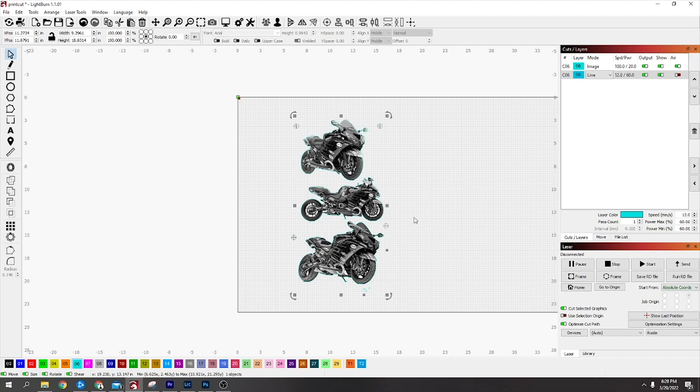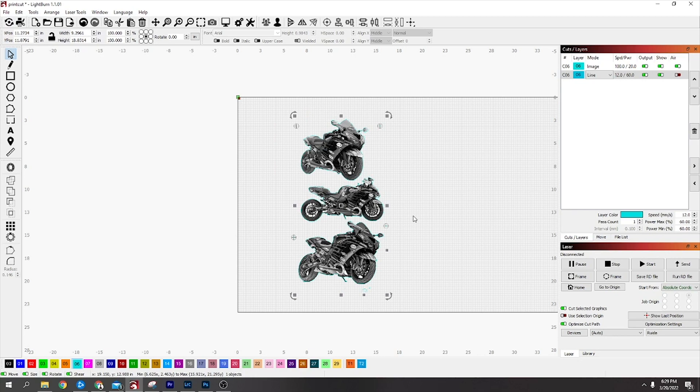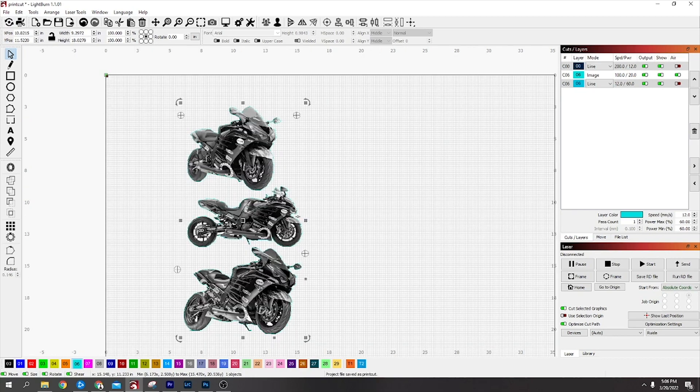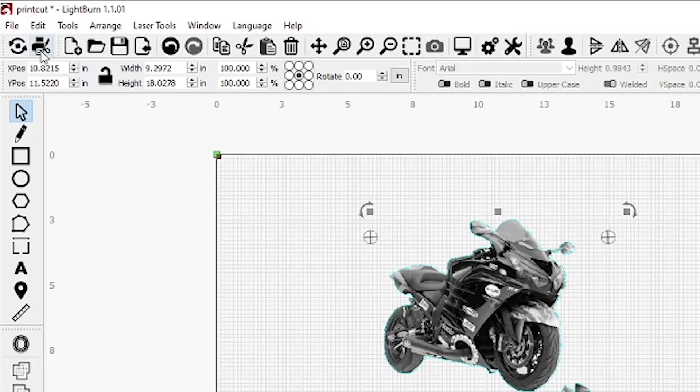But if you want to know how to design the file for print and cut, I suggest you watch the whole video. Thanks for watching, and if you enjoy the content, like and subscribe. I just wanted to make a video on the Lightburn print and cut feature.